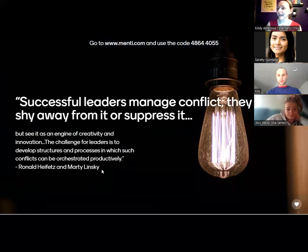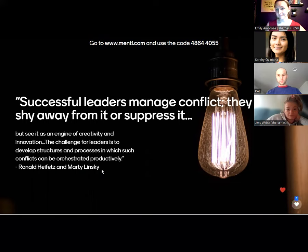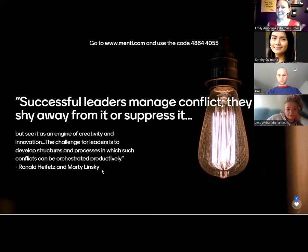Successful leaders manage conflict. They don't shy away from it or suppress it, but see it as an engine of creativity and innovation. The challenge for leaders is to develop structures and processes in which such conflicts can be orchestrated productively. Conflicts are bound to rise — miscommunications happen all the time, especially when we are in such multifaceted, multicultural, multidimensional worlds.